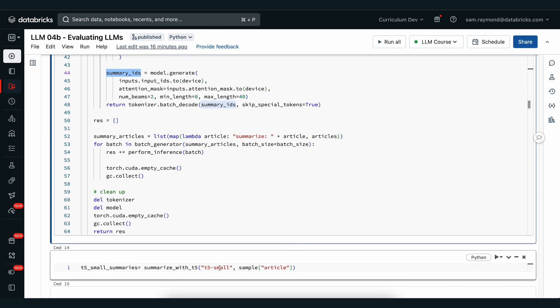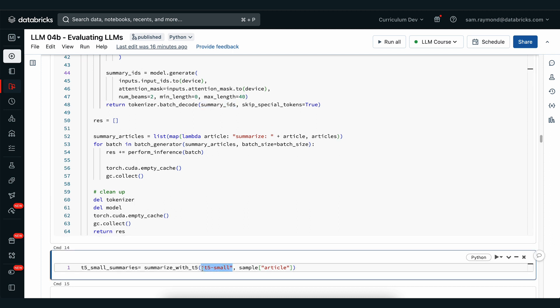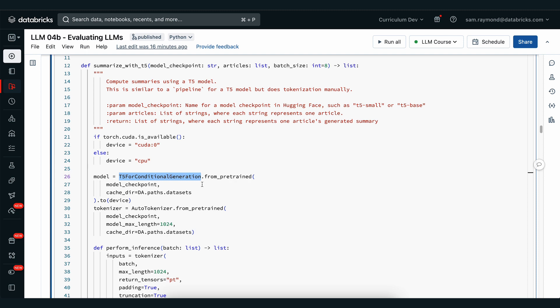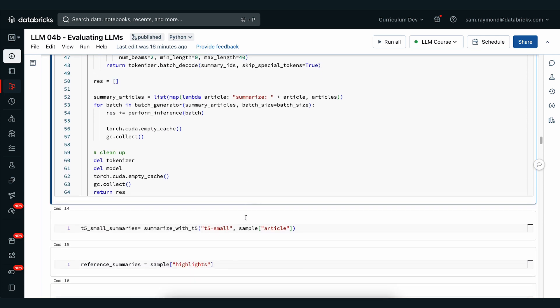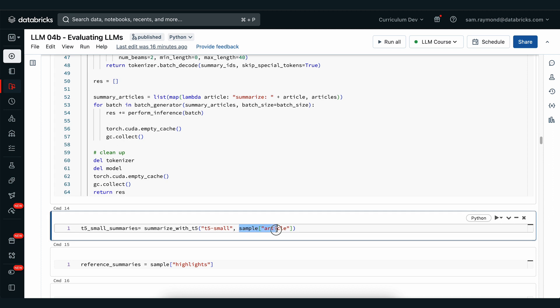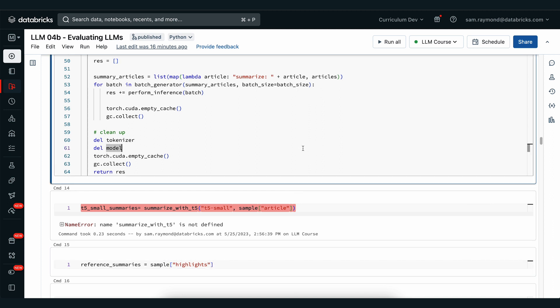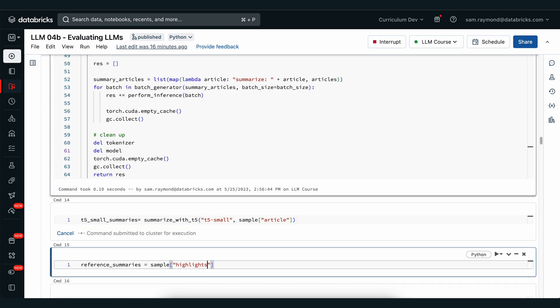Now we're going to utilize T5 small — that was the model checkpoint. We can use T5 small, T5 base, T5 large, any of the models compatible with this architecture stored in T5 for conditional generation. There are a number of different models that can fit this type of structure. If we run this, we're going to summarize with T5 our sample article. Always make sure that you're running the cell before you go to the next one. We can see our sample article is going to be summarized with T5, and we'll see the output of our response array.